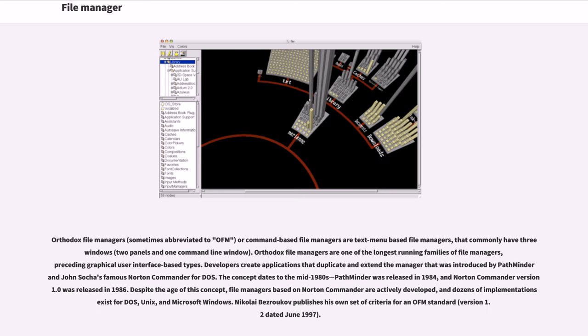Orthodox file managers, sometimes abbreviated to OFM, or command-based file managers, are text menu-based file managers that commonly have three windows, two panels and one command line window.